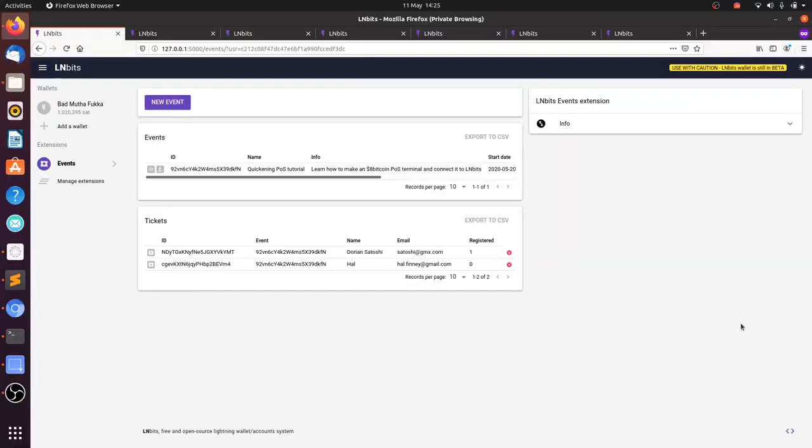And that's really all there is to the most useless extension on LMBits at the moment. But hopefully all this quarantine stuff will pass soon and we'll be able to have our paid Bitcoin events again. It's a very easy extension for generating an event and giving out a shareable link so people can register.